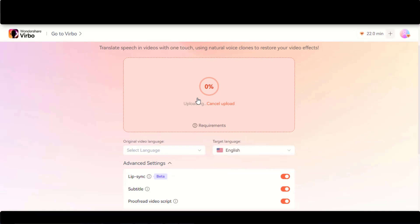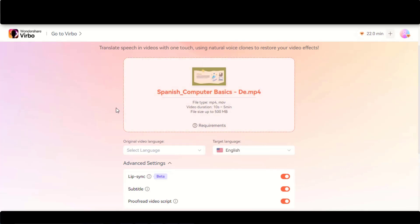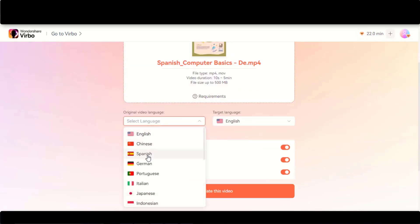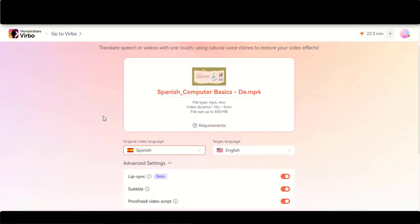Let's convert the translated language video back to the original one. Here I have uploaded the first video that we have translated. Choose the original and target language for the video.